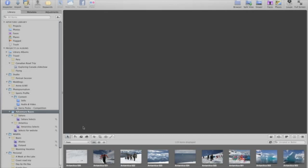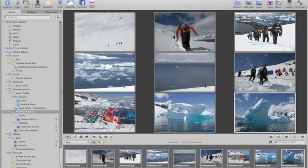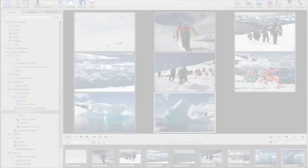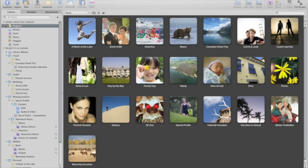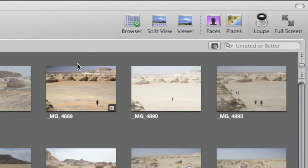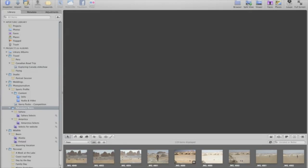In Aperture, you can easily select multiple images to view them side by side, so it's easy to compare images and make changes to a group of them. First, select a project that contains the images that you want to work with. If both the browser and viewer aren't already visible, click the Split button on the toolbar until you can see them both.